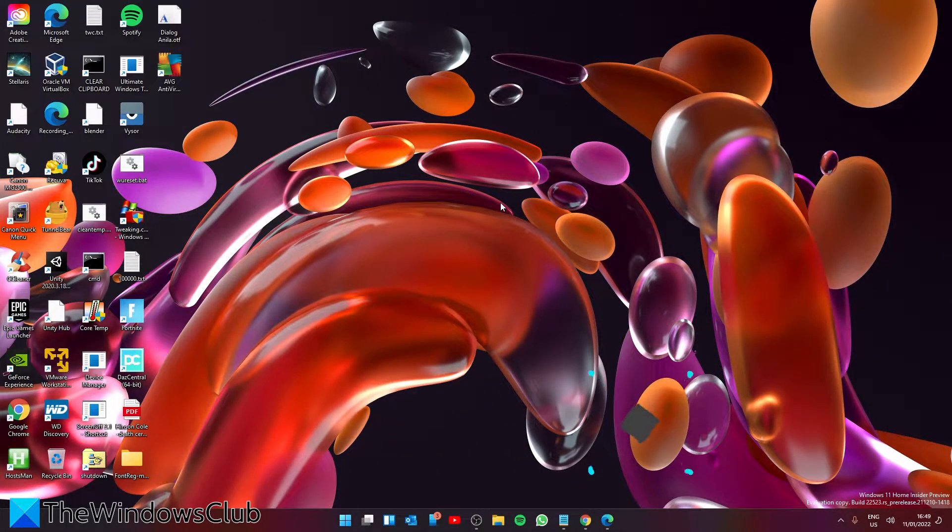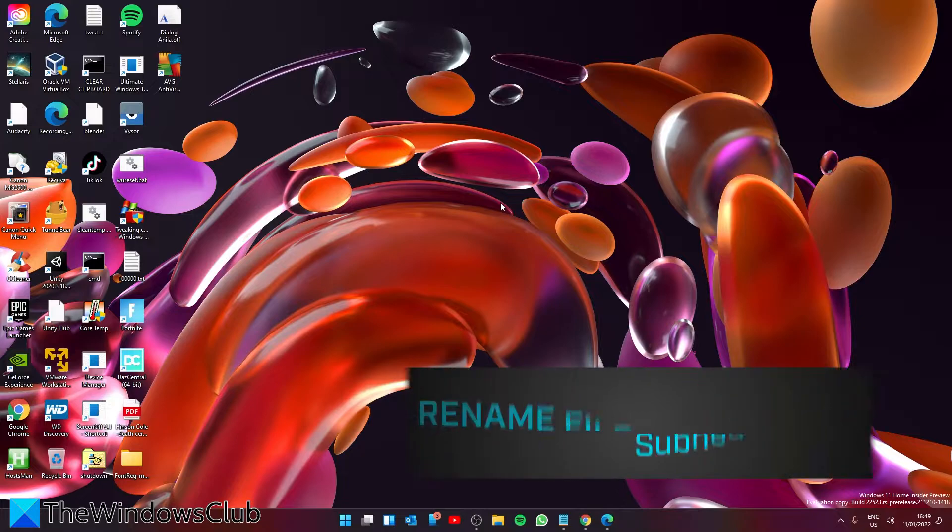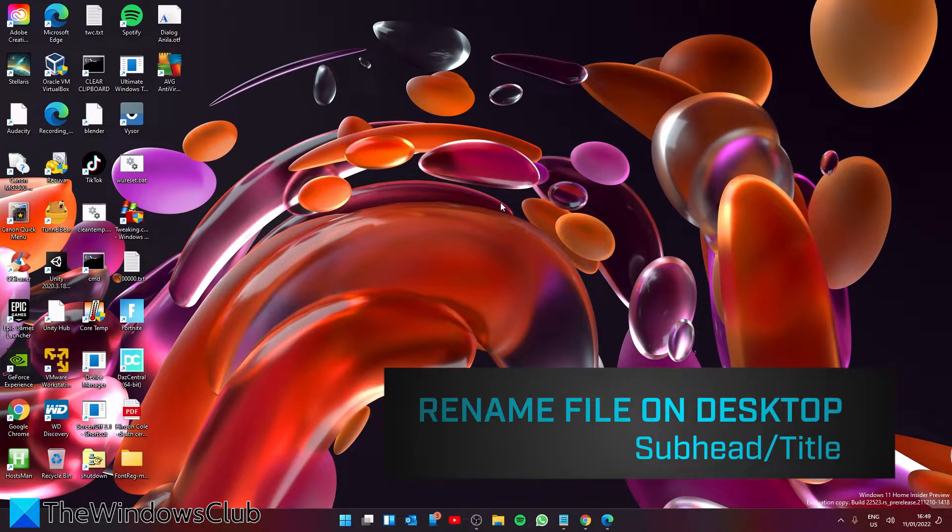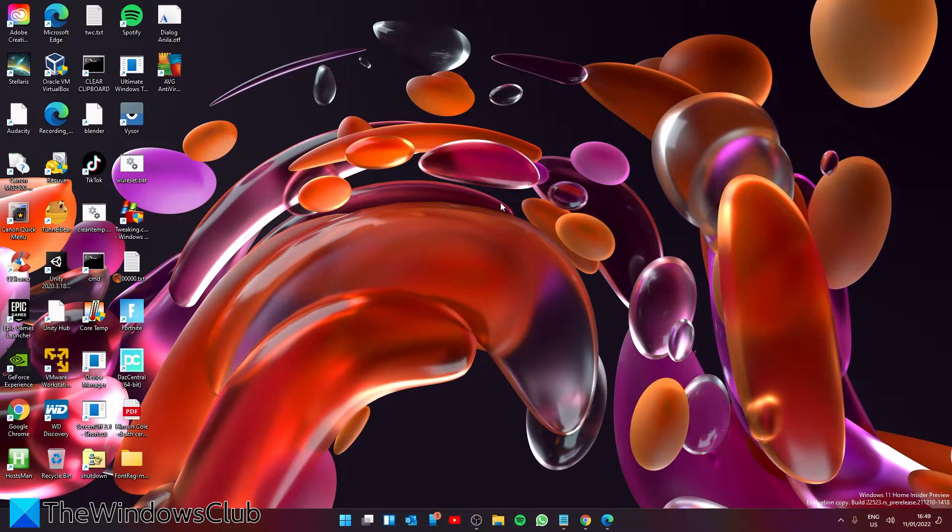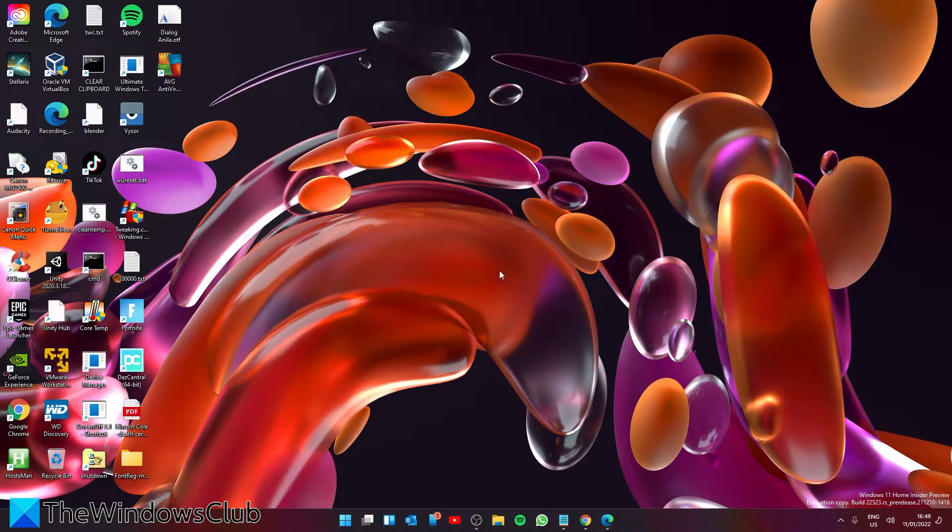Cannot rename a file on the desktop. If you are using Windows 11 and you are unable to rename a file on the desktop, you can try some of these steps.